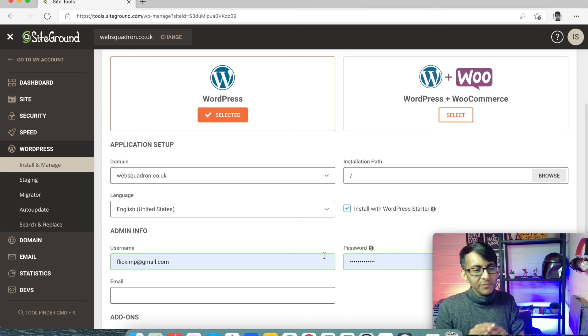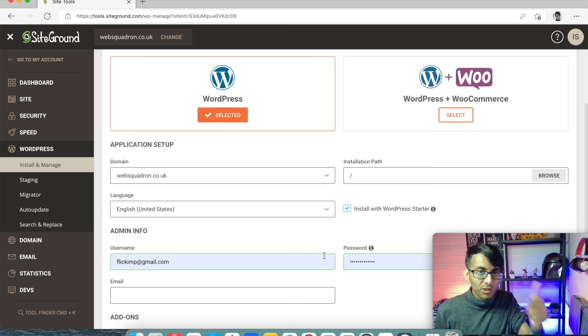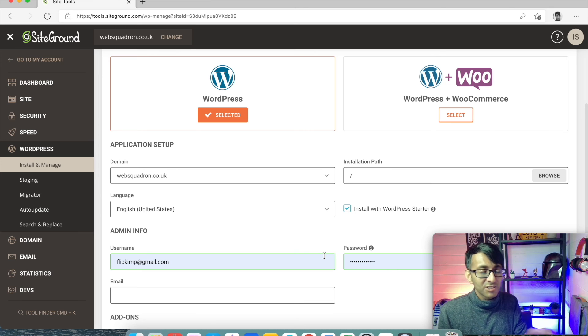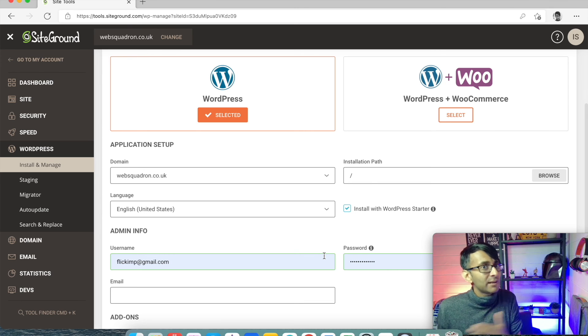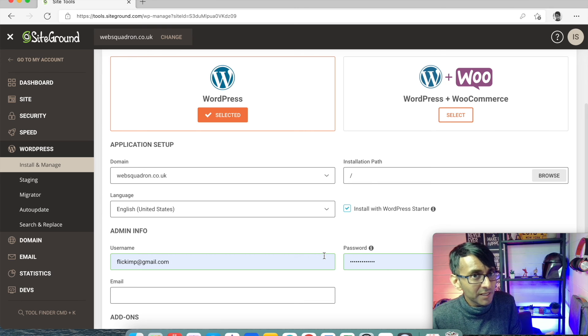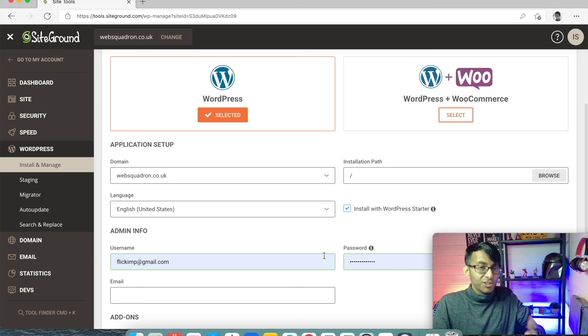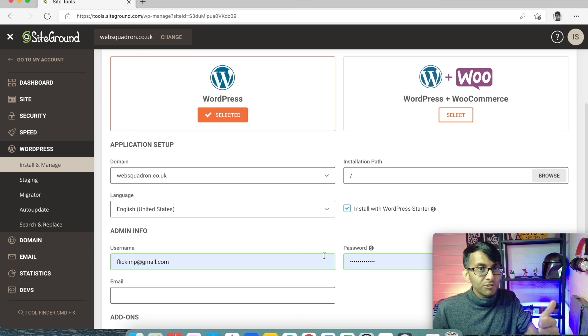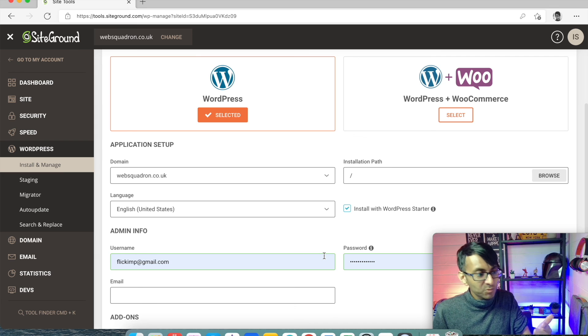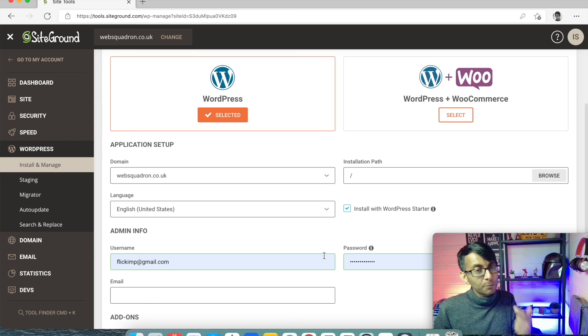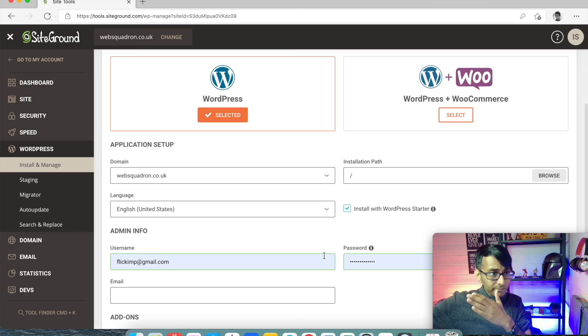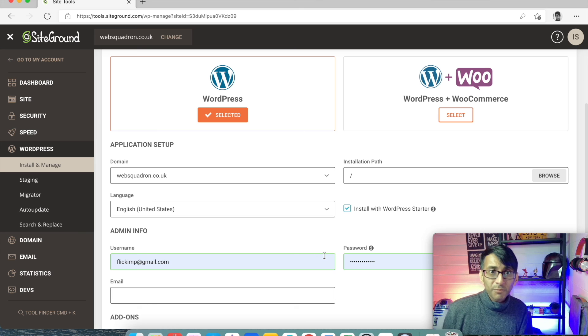We're just doing a normal WordPress installation. We don't want contact form. We don't want anything else because we're going to get all of that with Elementor. So just do your installation. You'll have a username, you'll have a password and then you'll be good to go with setting up the rest of the website.